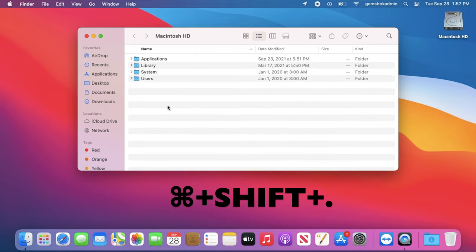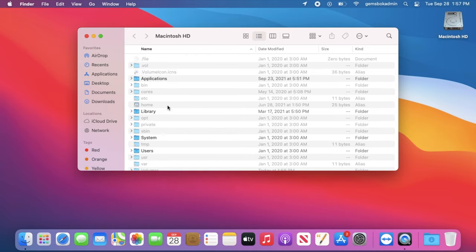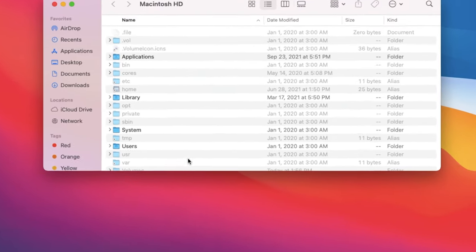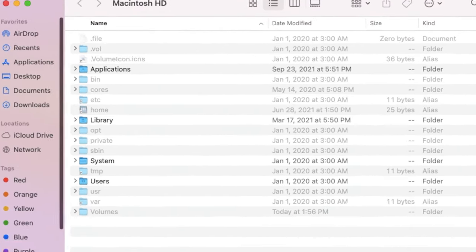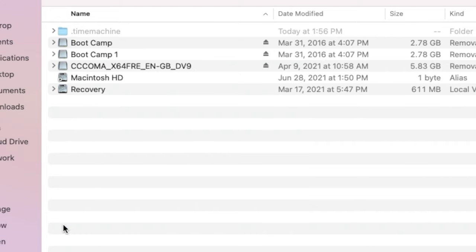When you do that, you'll see the folders. Just Command, Shift, Period, press it once, and all hidden files and folders show up. You can actually click and go into them and see what's going on in each one.